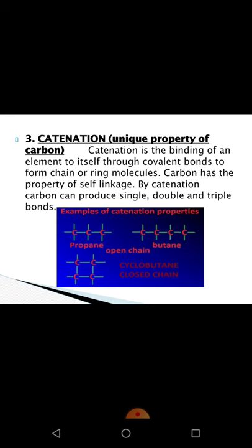The third property is catenation. It is the unique property of carbon. Catenation is the binding of an element to itself through covalent bonds to form chain or ring molecules. Carbon has the property of self-linkage — it can link with hundreds and thousands of other carbon atoms to form long carbon-carbon chains or rings. By catenation, carbon can produce single, double, and triple bonds, and can also form bonds with other atoms like hydrogen, oxygen, nitrogen, etc. Examples of catenation include propane, butane, and cyclobutane. This property — carbon linking with carbon — is called catenation.